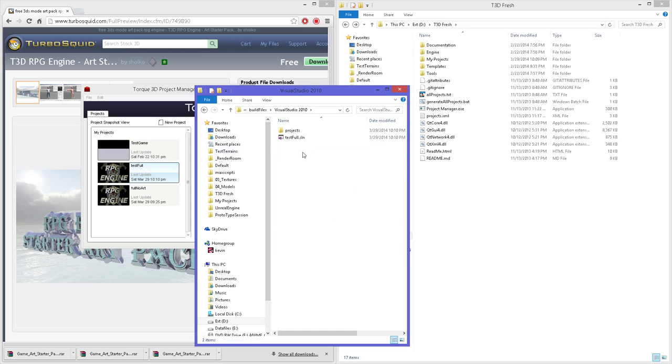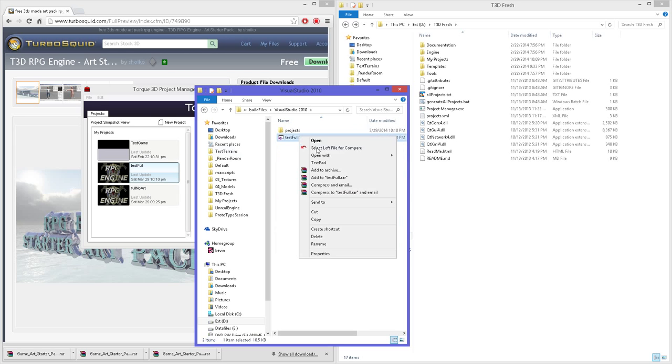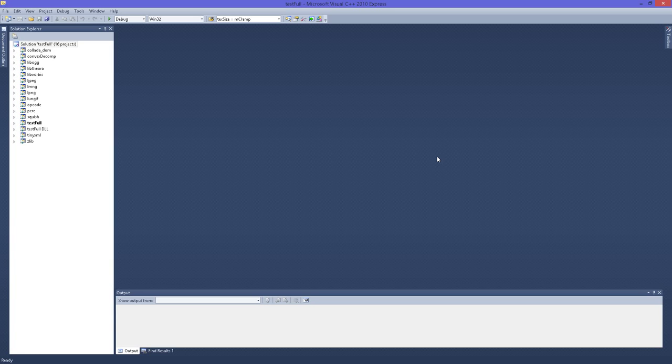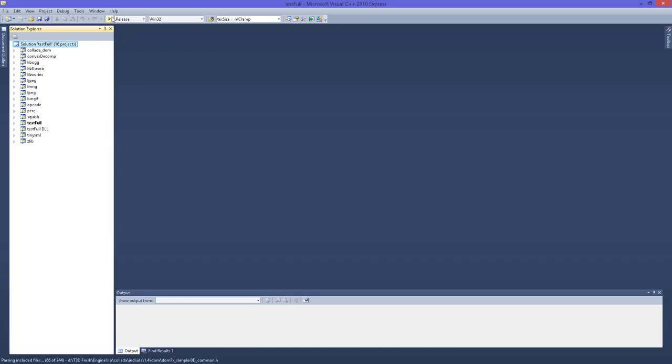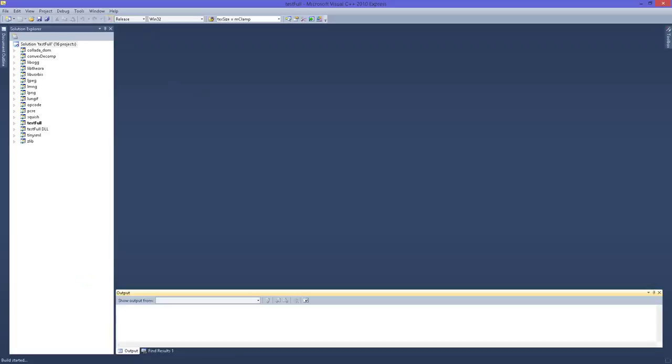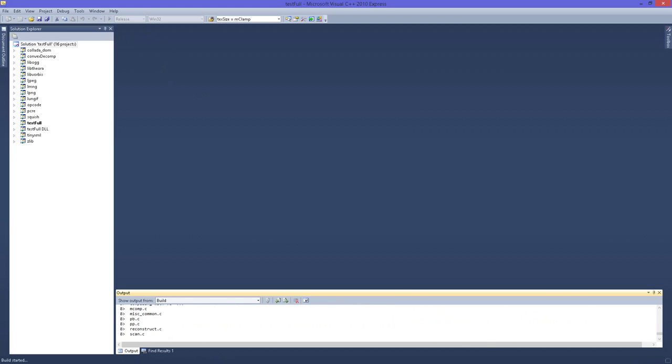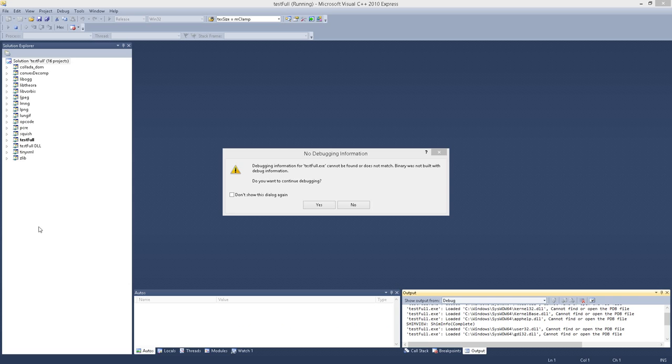Let's go to 2010 solution. I'm going to build a release and I'm going to pause the video until it's done. Alright, everything is compiled.